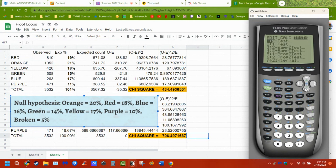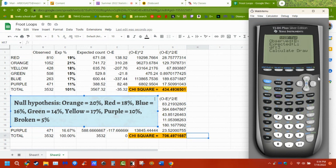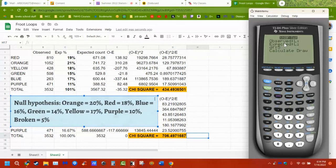Go to STAT, goodness of fit test — that's letter D — list one and list two. The degrees of freedom are how many groups I have: 1, 2, 3, 4, 5, 6 — so I take the number of groups and subtract 1. I get my values. Here's my chi-square calculation and here's my p-value.